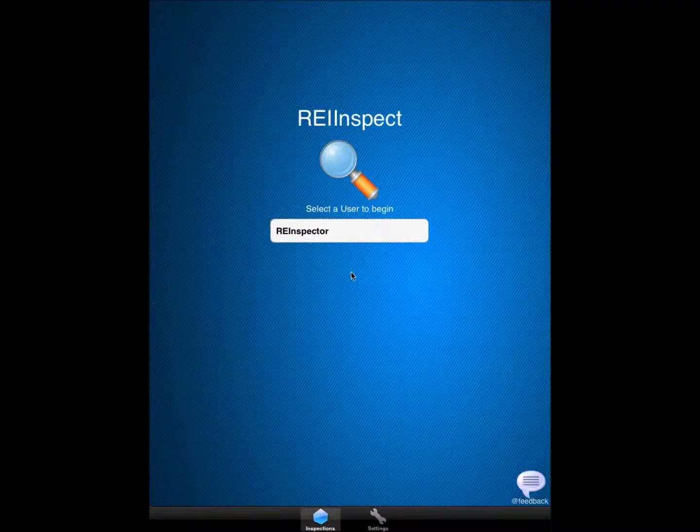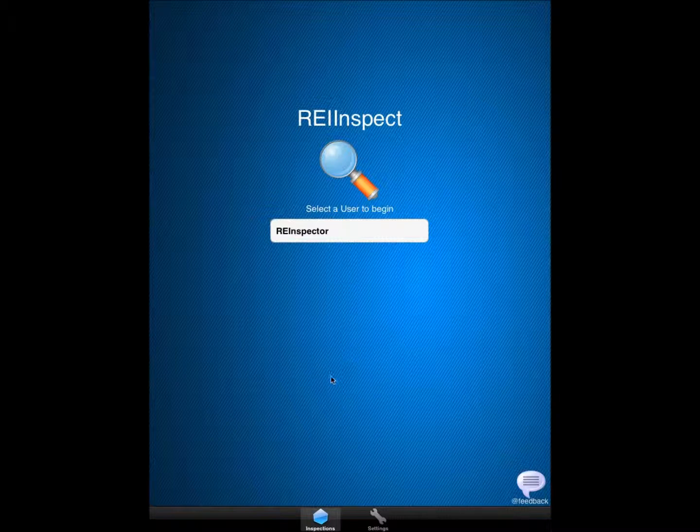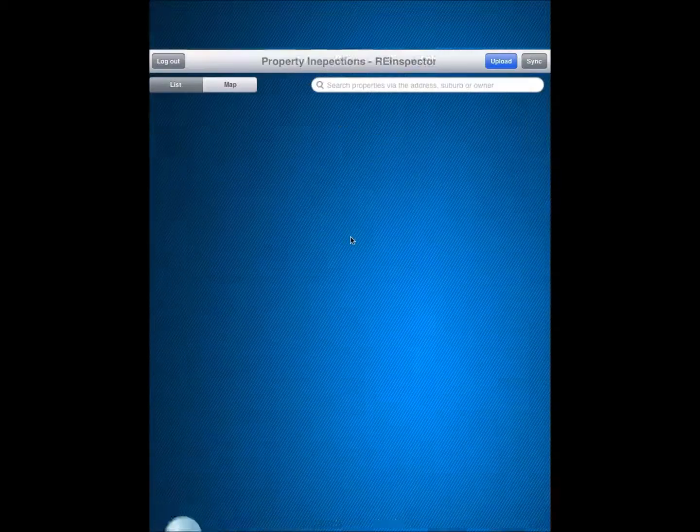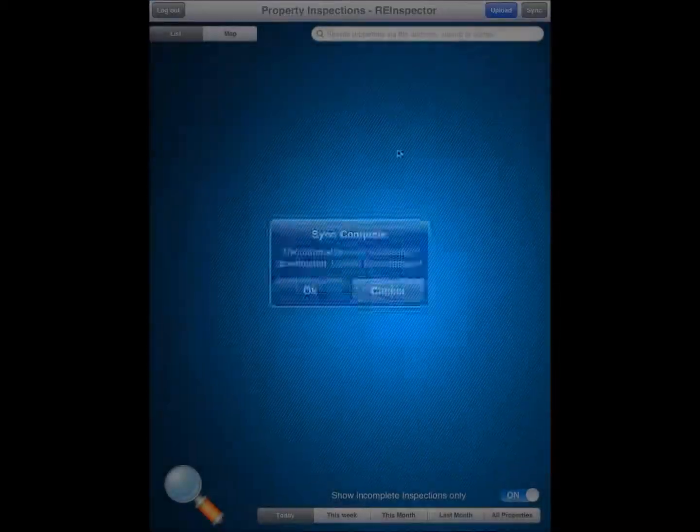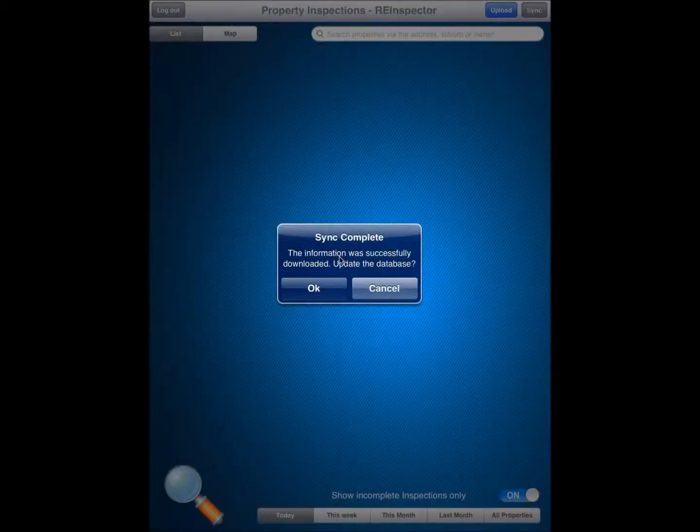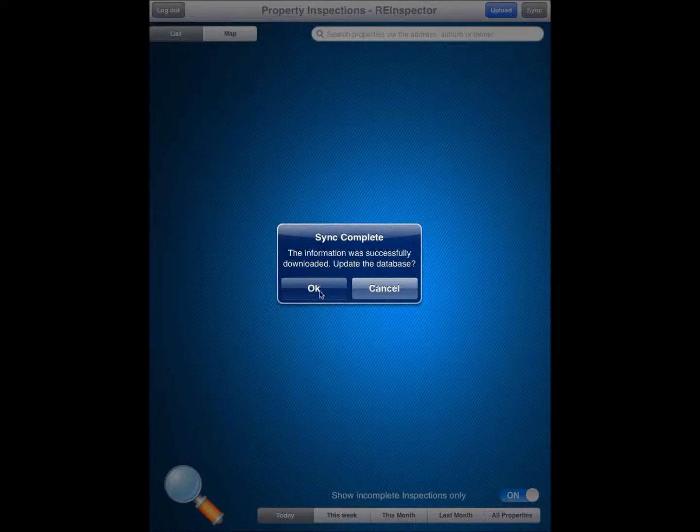For your first time syncing to the REI Master database, access the Inspections button and then click into the default REI Inspector user that is created. From here you will want to click on the Sync button at the top of the screen. Your sync is now complete and information was successfully downloaded to the app.